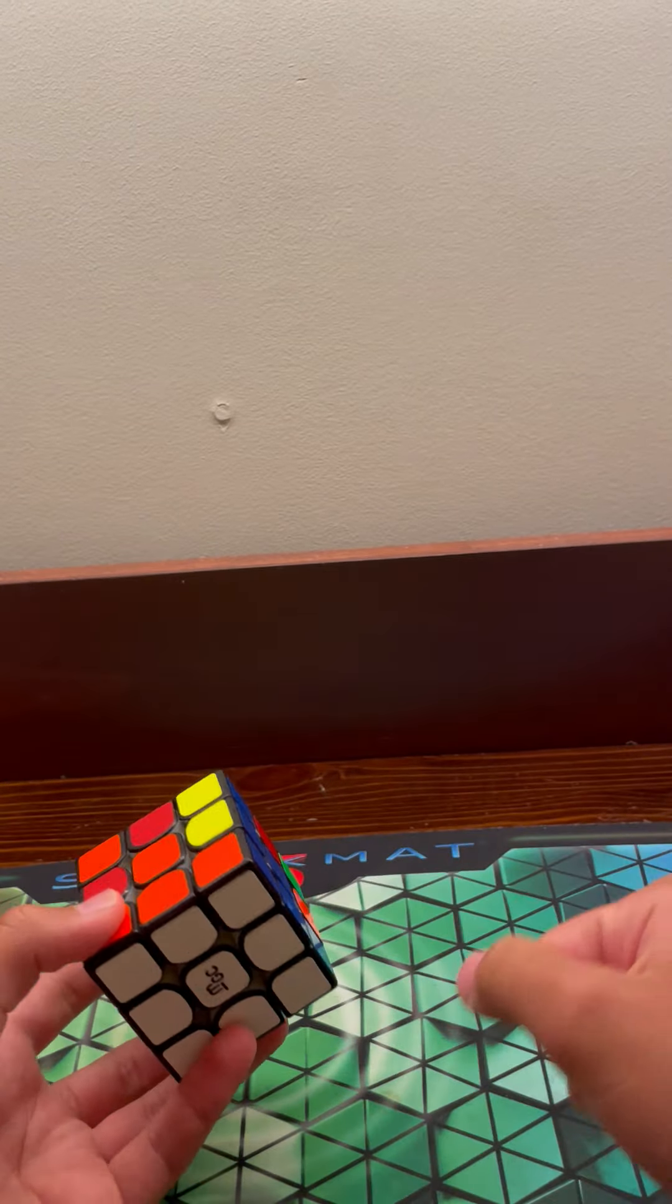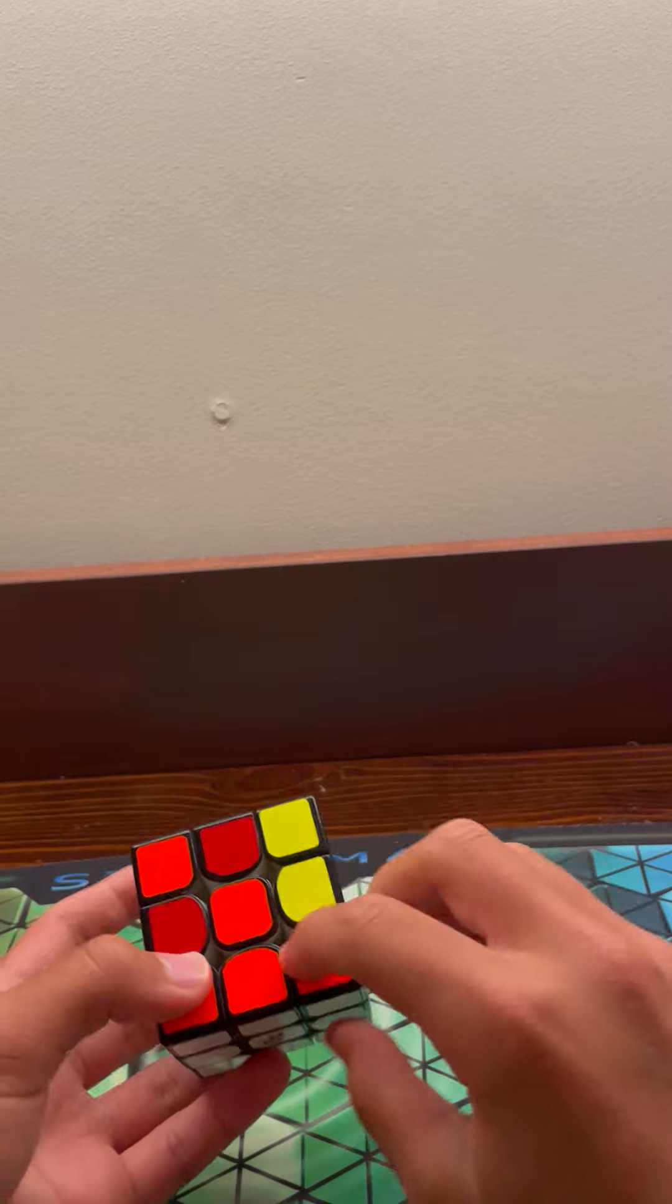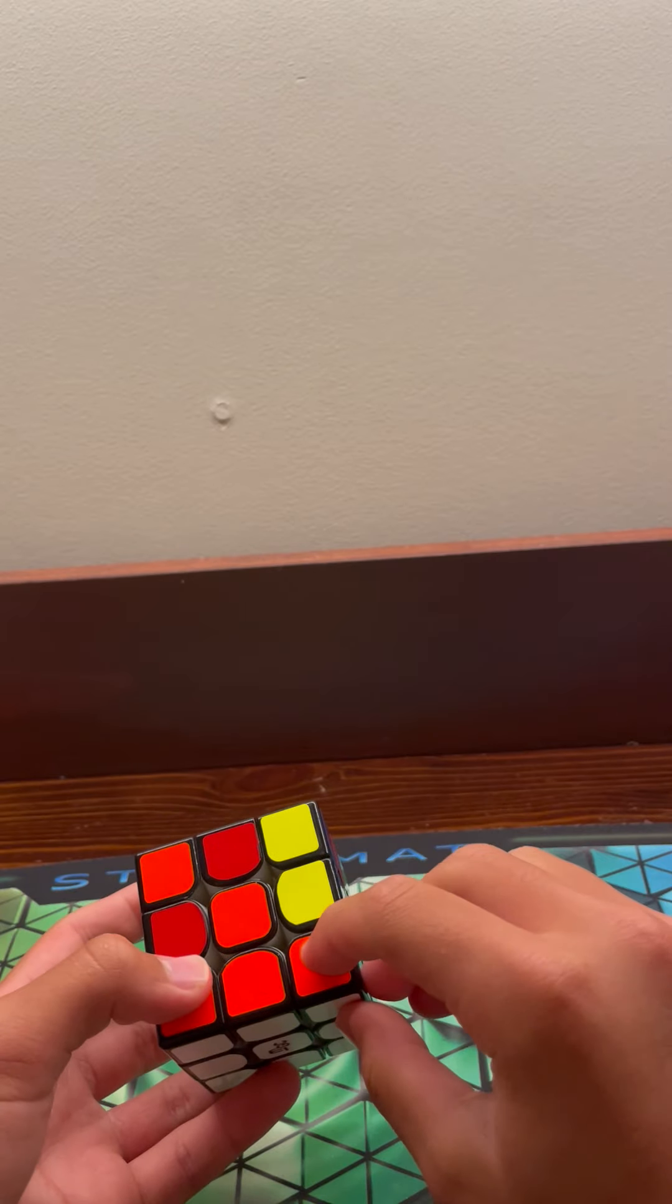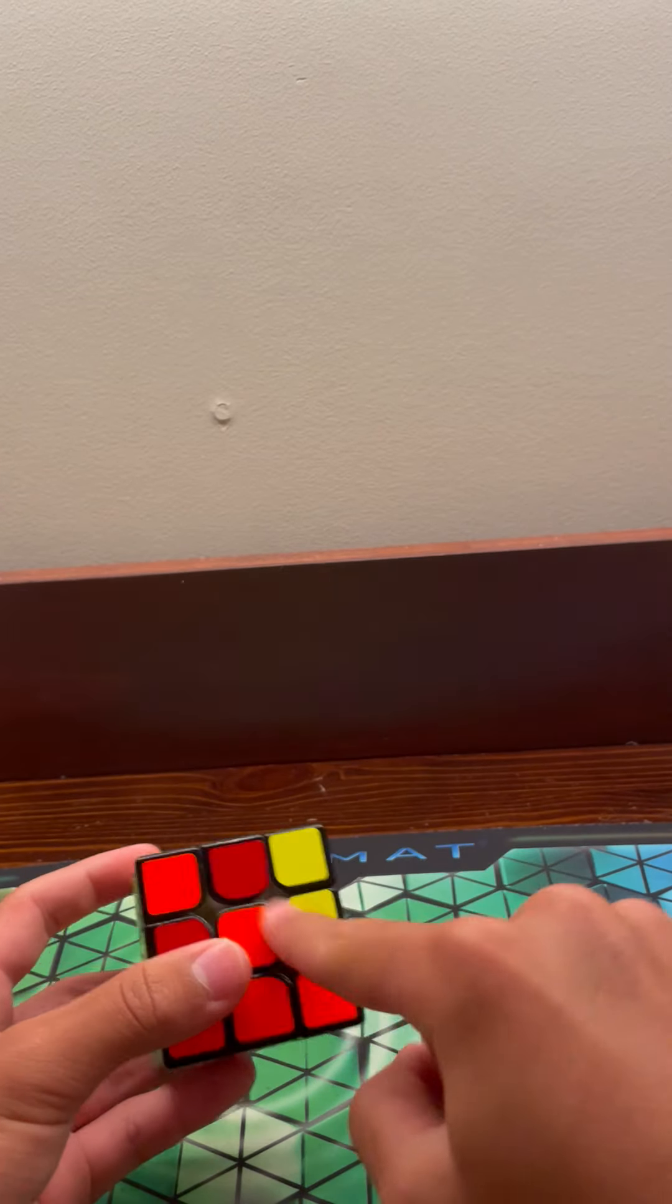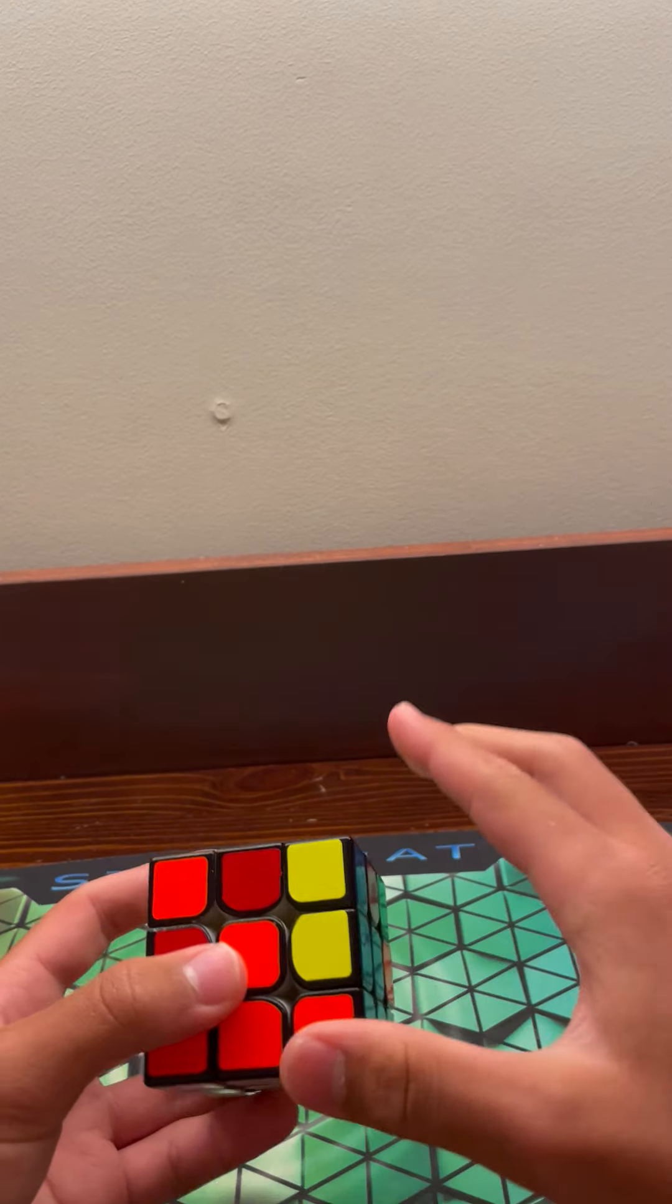Keep doing that with all the corners. If a corner is stuck on the bottom and is not solved, hold it here and do the right-handed algorithm.